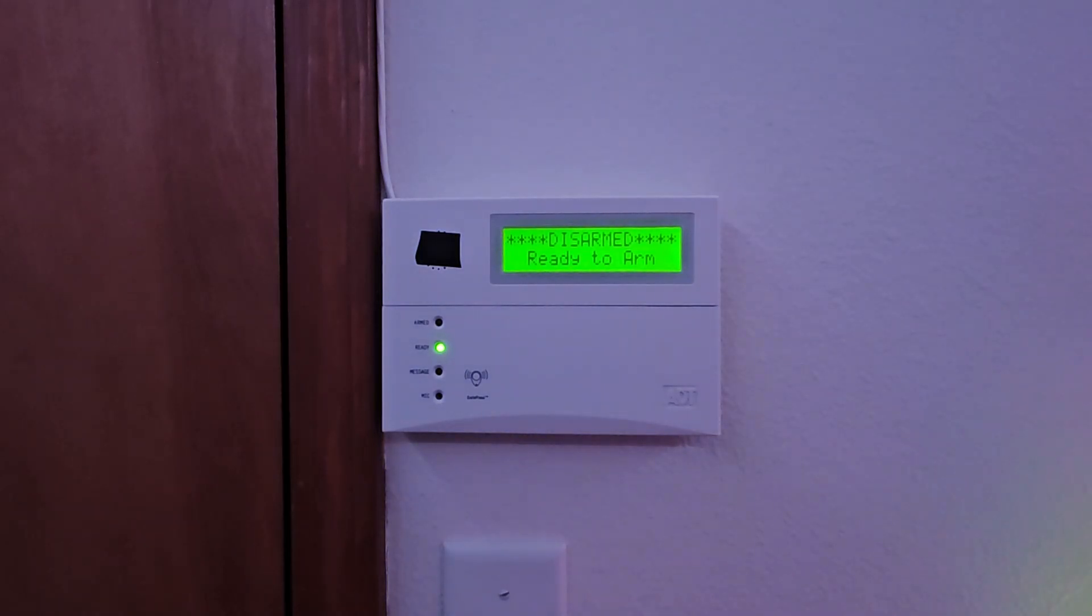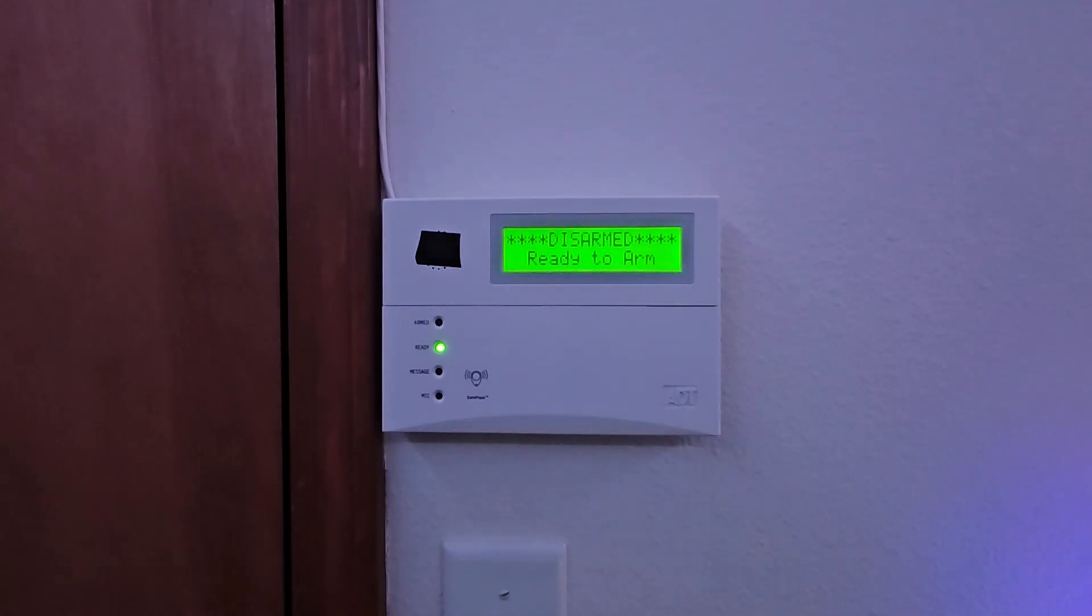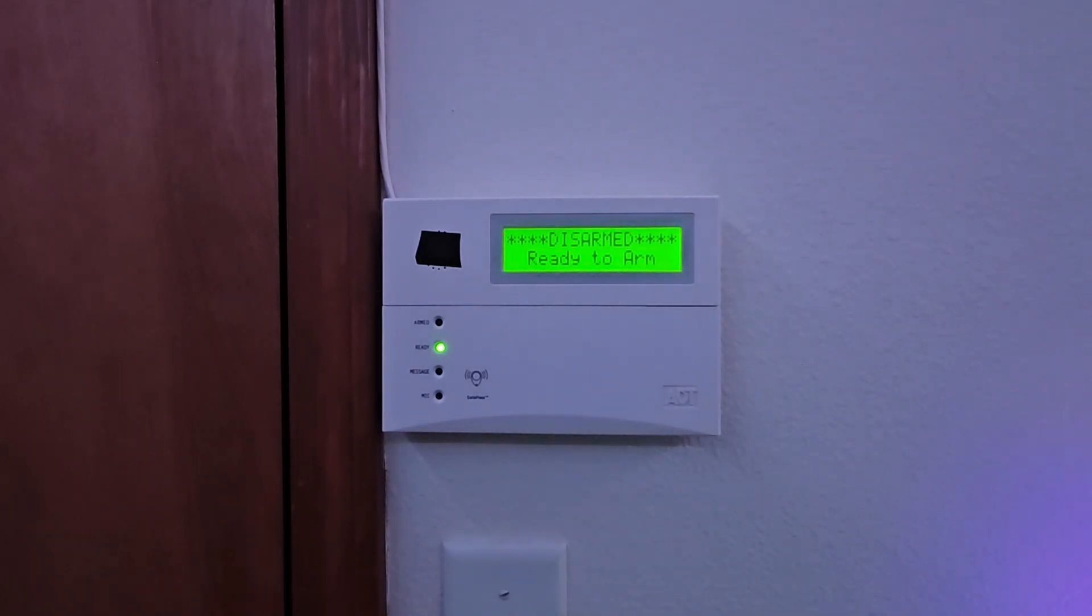Hello everyone, welcome to system test number three. Today I have a change for the fire alarm system portion. Today we are going to be testing the front door and the window along with the fire alarm portion of the system.